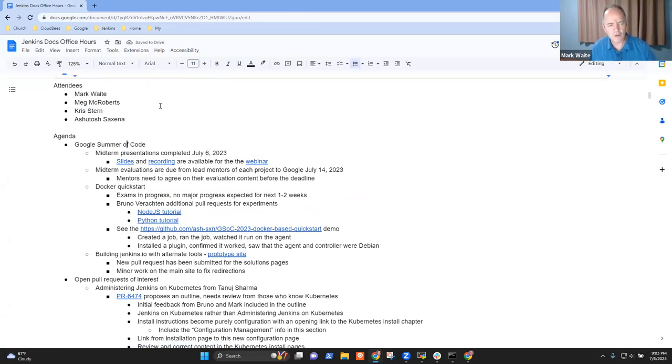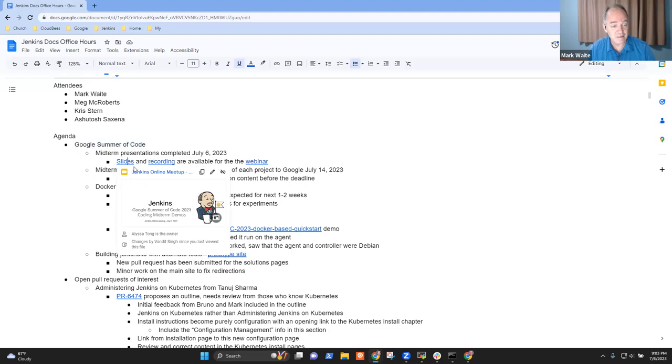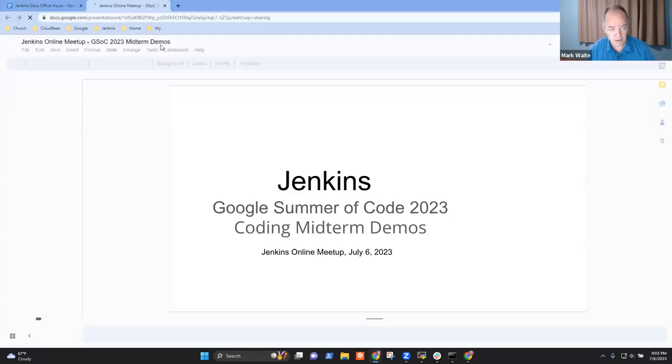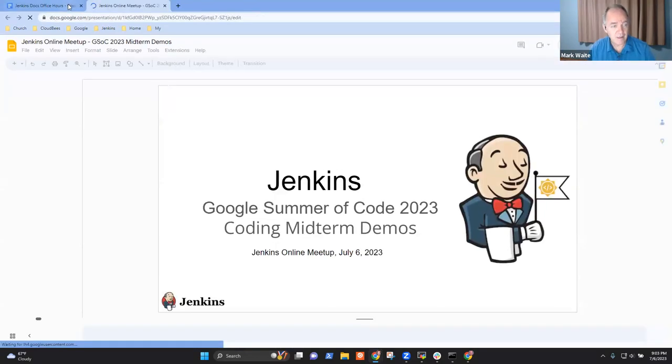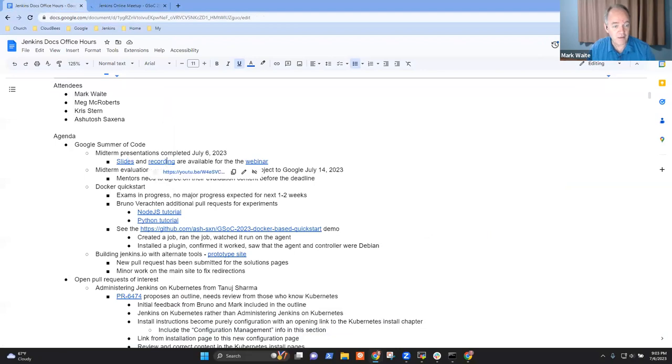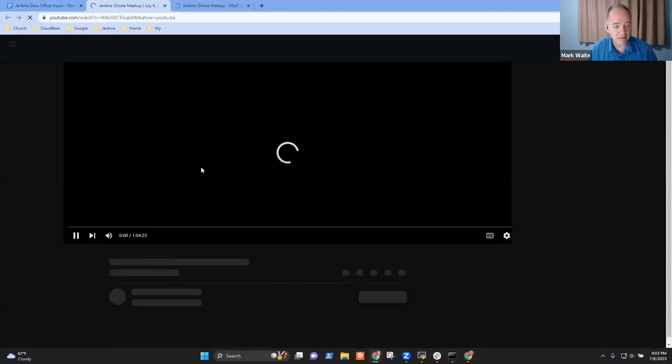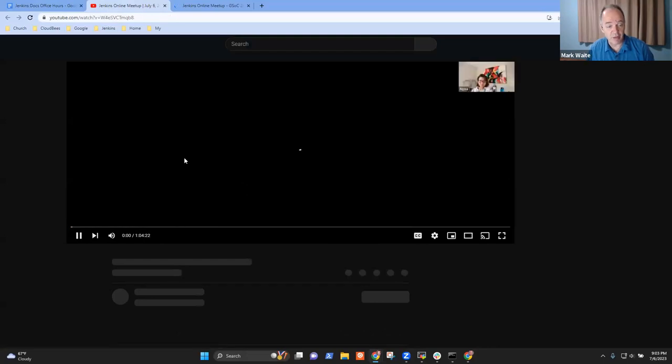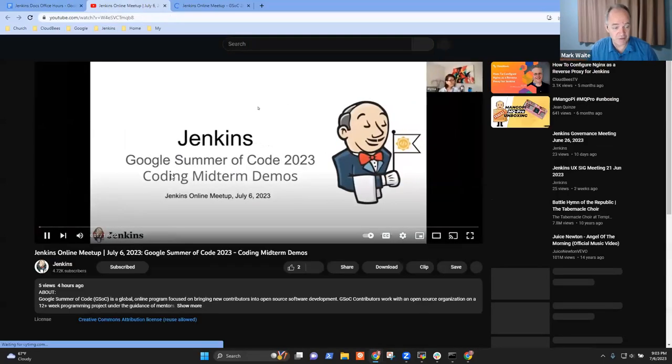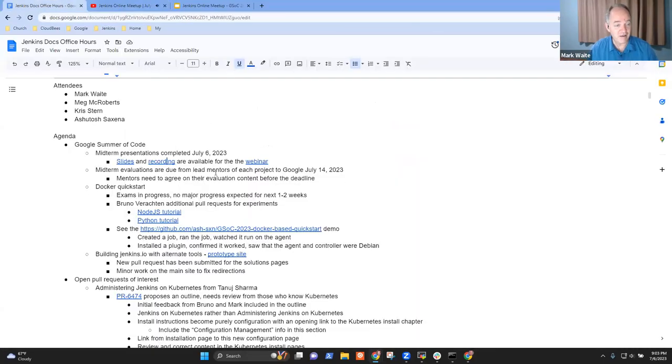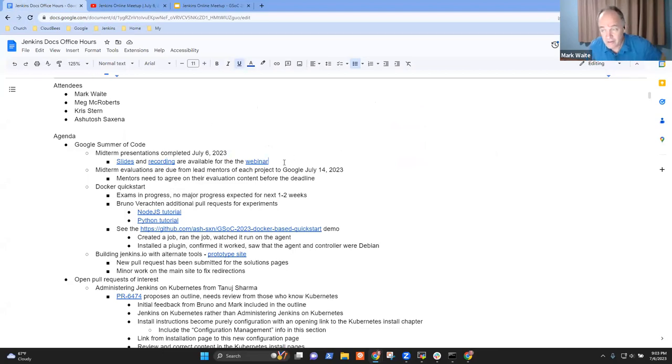So on the Google Summer of Code topic, congratulations. You did a great job on the presentation, Ashutosh. Well done. Slides for the presentation are available here. And the recording from the webinar is available here. Thanks very much. It was a very enjoyable session. A lot of fun.